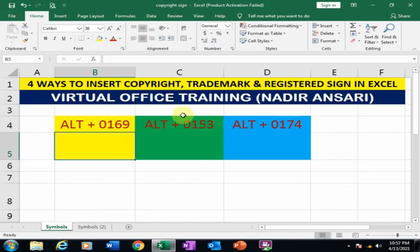Welcome to the virtual office training. Today we will learn four ways to insert copyright, trademark, and registered signs in Microsoft Excel.